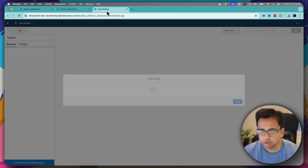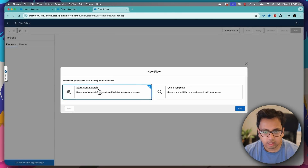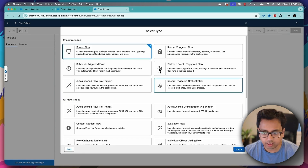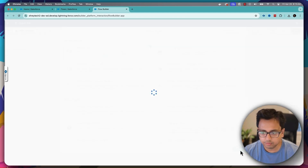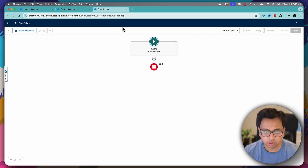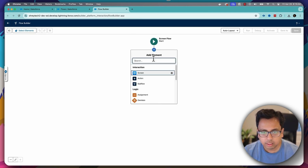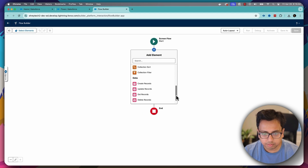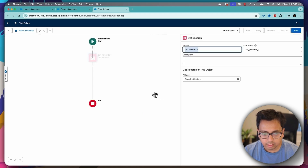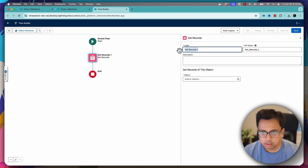Inside the flow section, I click on new flow, and this is where I'll start building my new flow from scratch. It will be a screen flow, so I'll select screen flow and click on continue. Here I will start with an element which is basically get records. I'll give it a name: get all accounts.